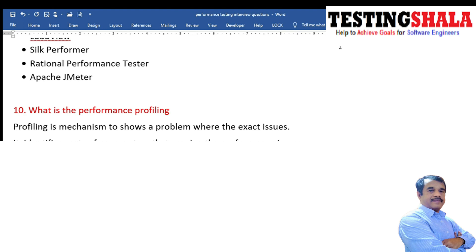What is performance profiling? Profiling is a mechanism to show where a problem really exists and what is causing it. Profiling helps identify the particular part of your system causing a performance issue, so we can focus our efforts in that area to resolve it — that is called performance profiling.